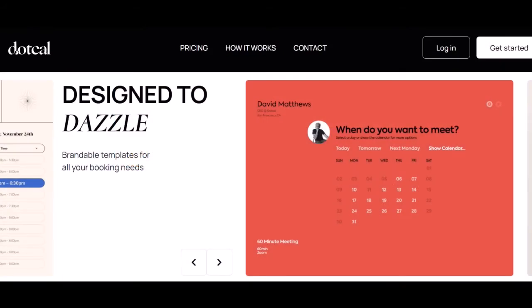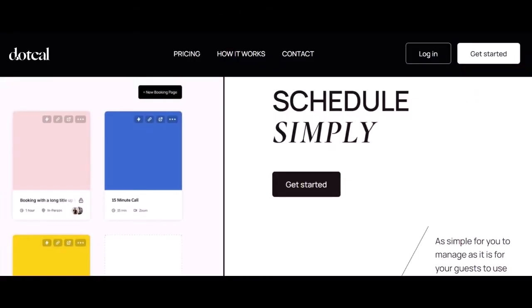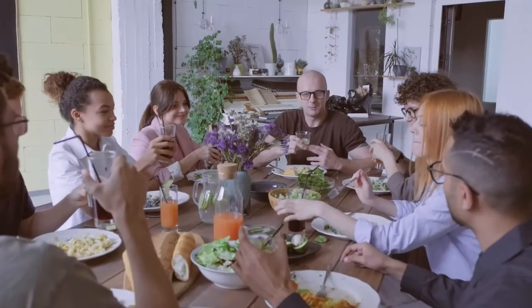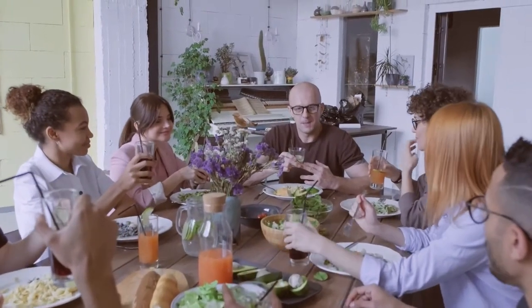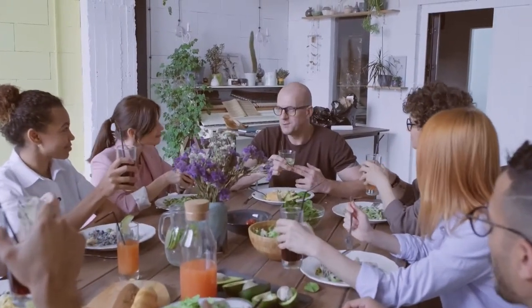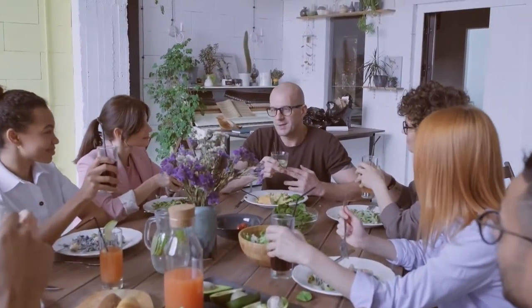What is Cal? Cal is a scheduling platform that provides users with everything they need to create a professional, brandable booking page without any design or coding skills. Cal is a simple and effective way to schedule any type of meeting.